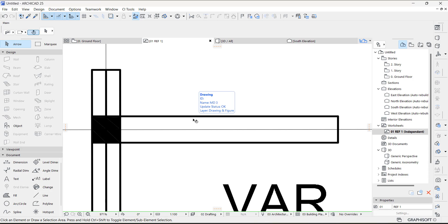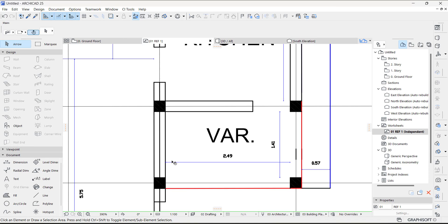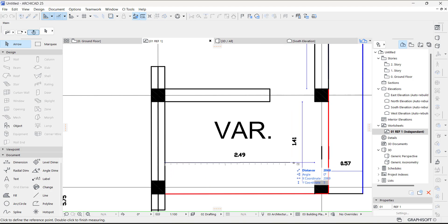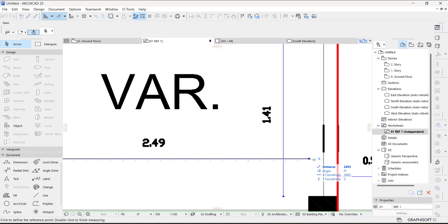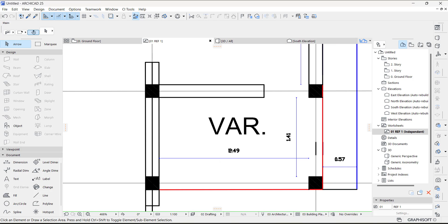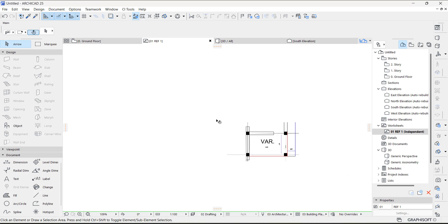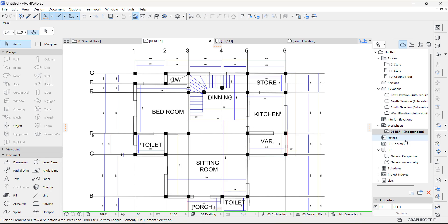Let's check — 2.49 — if it is around that dimension. As you can see it's around 2.48, so we are correct. If you're not scaling with your wall, you're scaling it with a dimension you see on the drawing.